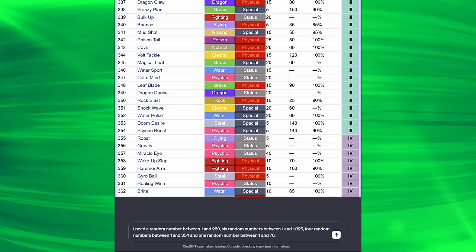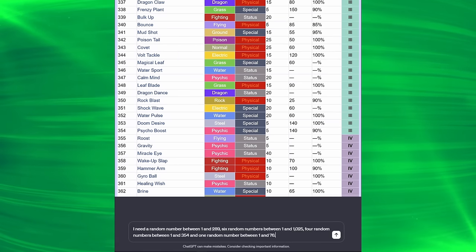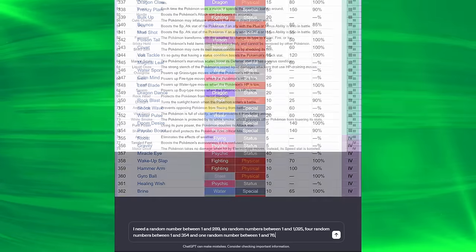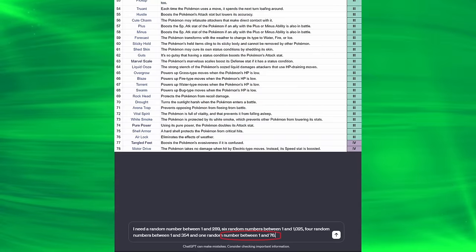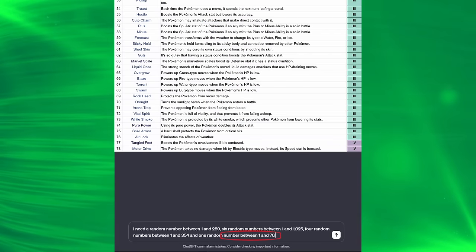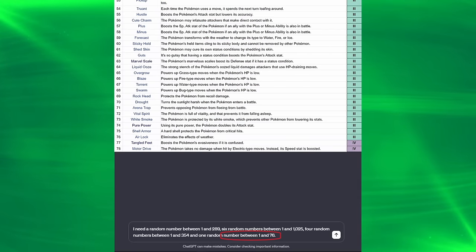Hopefully we get some good stuff, if not, this could be incredibly difficult. And finally, that last random number will generate our ability. There were only 76 in Gen 3, so that's what we've got to work with.